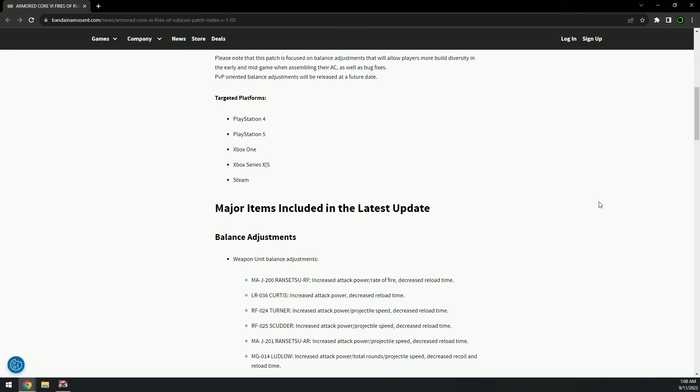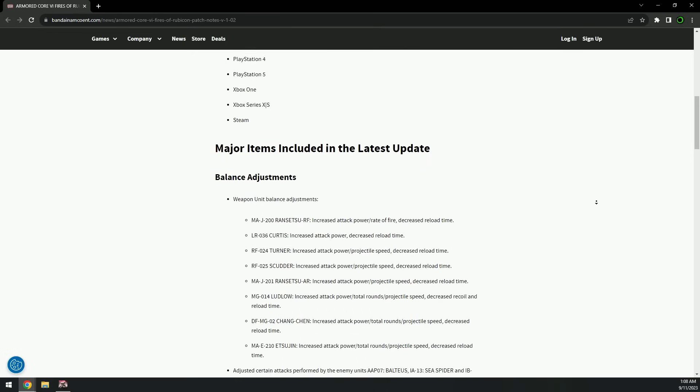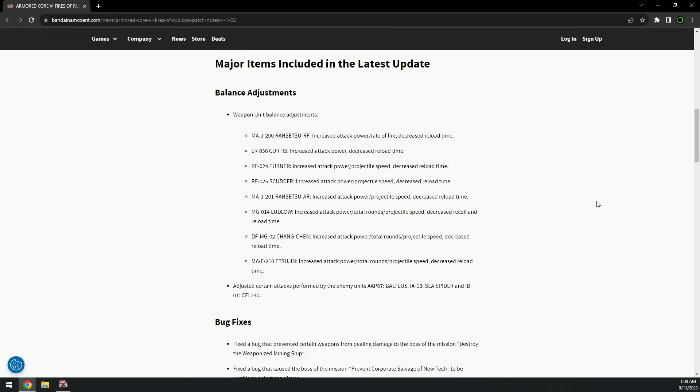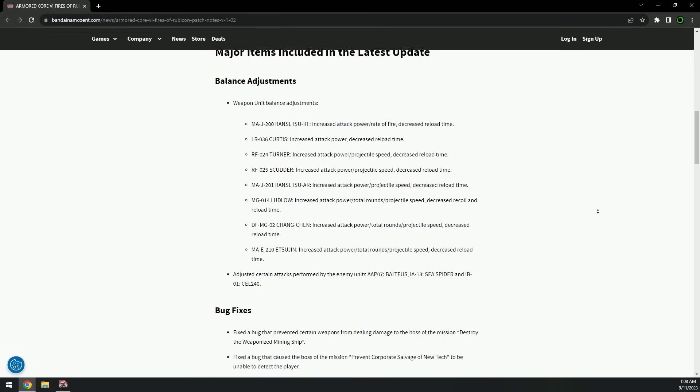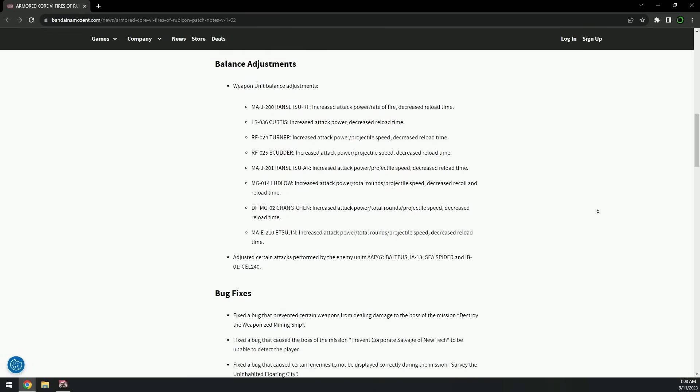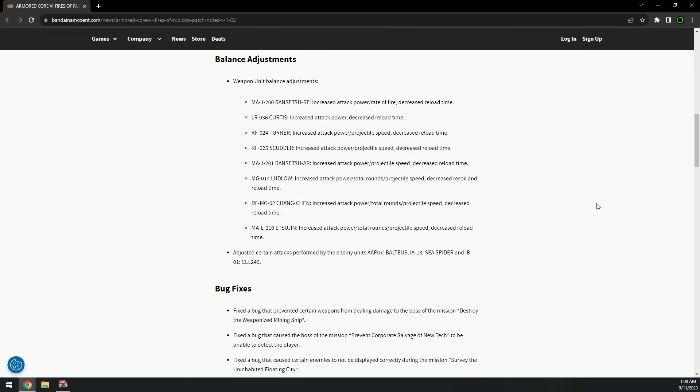It looks like platforms, everything. Major items included in the latest update - balance adjustments. This is the good stuff. Wow, is that it? Okay, let's read it though.